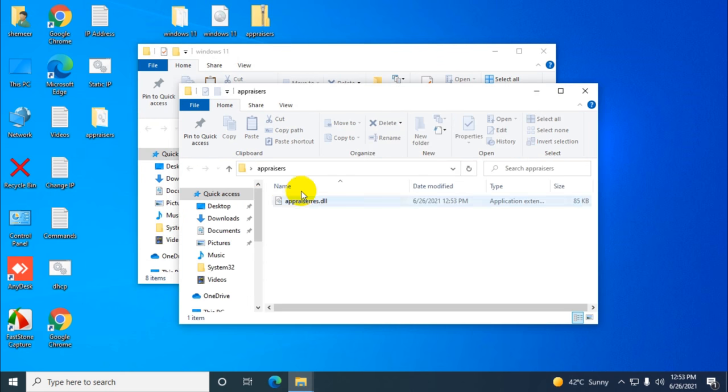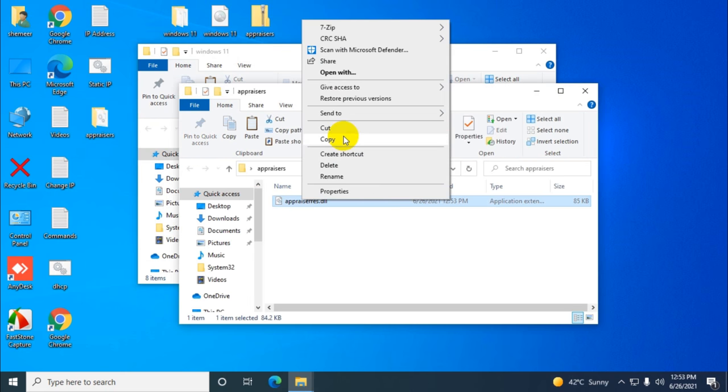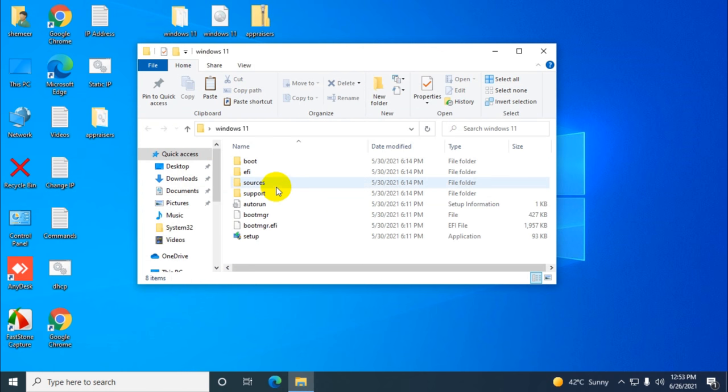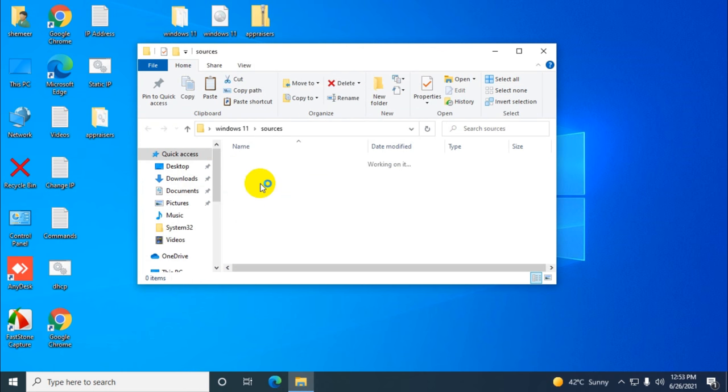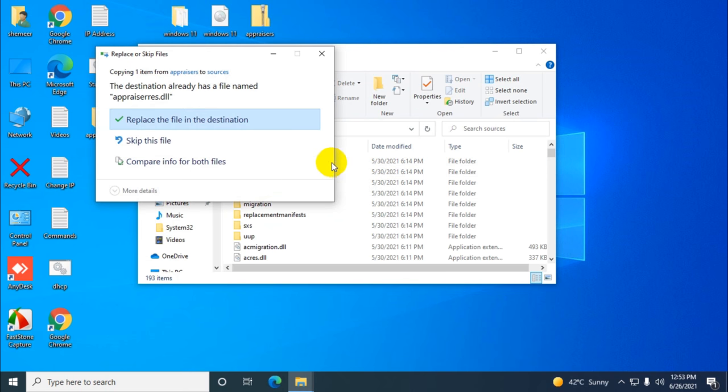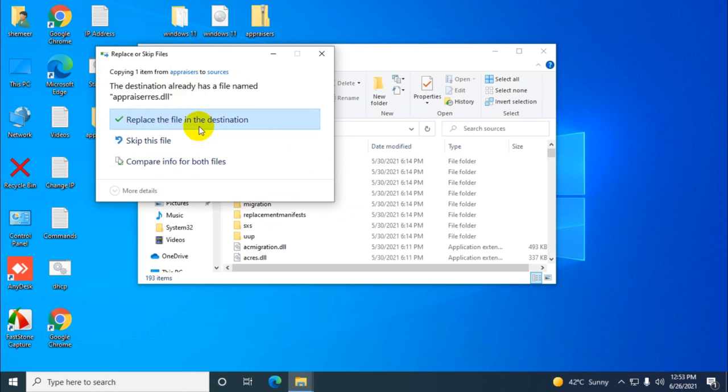Just copy this file, go to the sources folder, and paste it. It will ask for confirmation that the destination already has a file named appraisers.dll. Just replace the file in the destination.